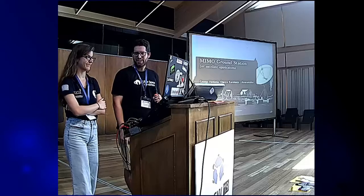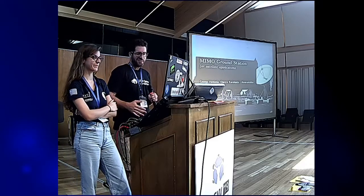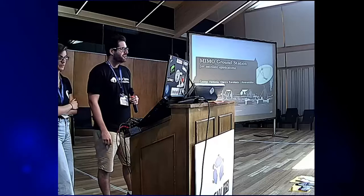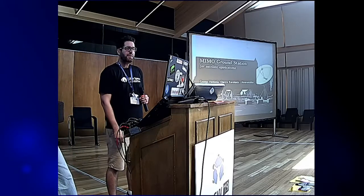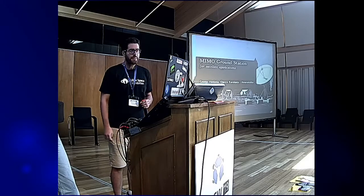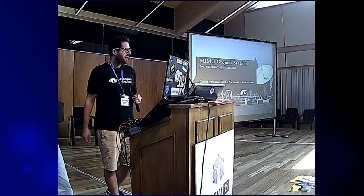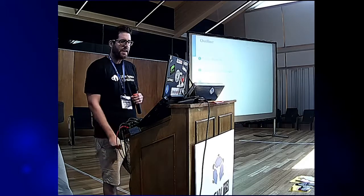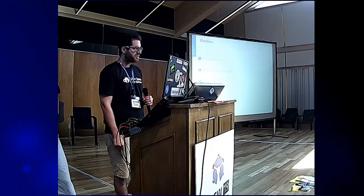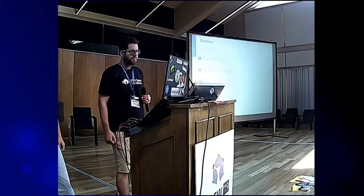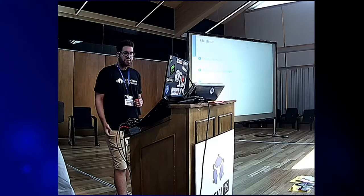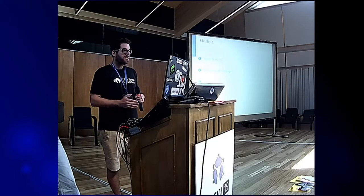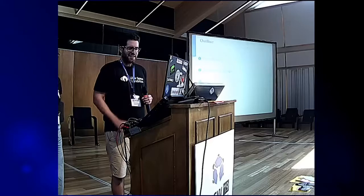Hi everyone, I'm George and this is Electra. Thank you for the intro. Crete and Thessaloniki like each other very much. We are going to present our project on implementing a MIMO Ground Station for satellite applications, together with Afroditi and Nikos Karamolengos who is serving in the army. Today we'll give an overview, discuss algorithms, challenges, results, and next steps — this is a work in progress.